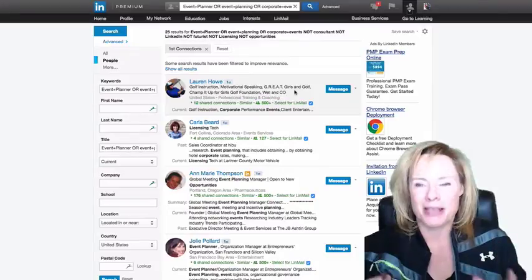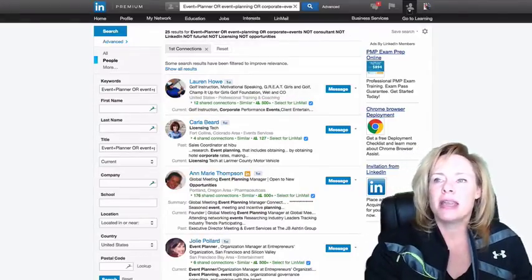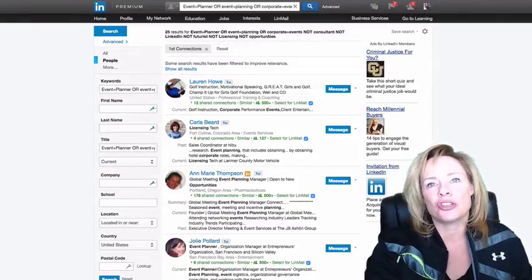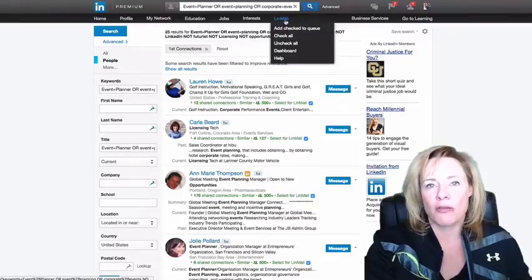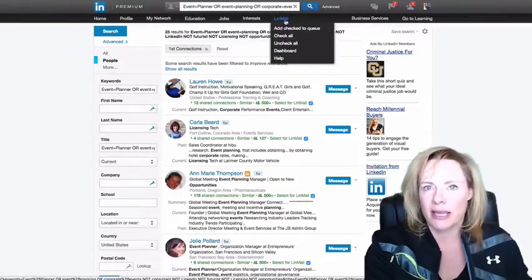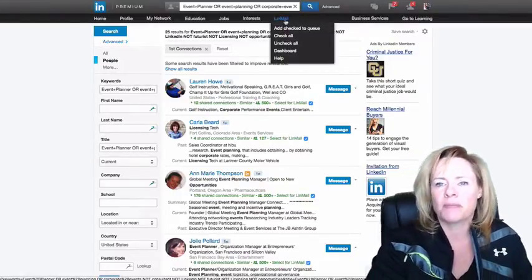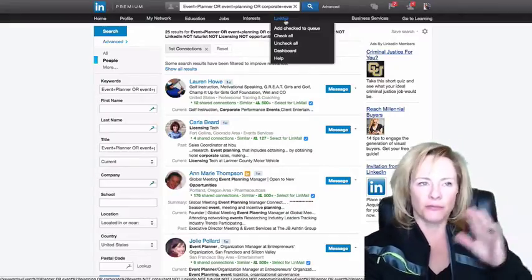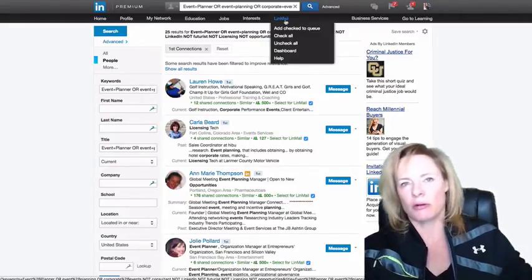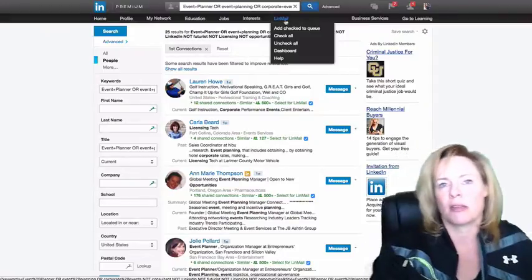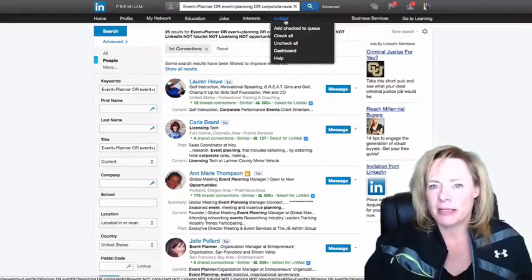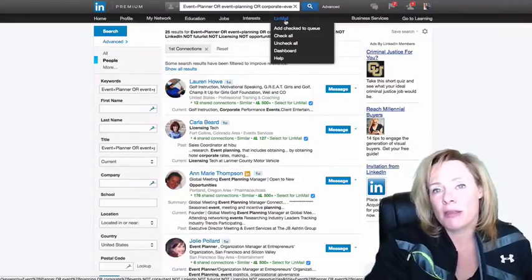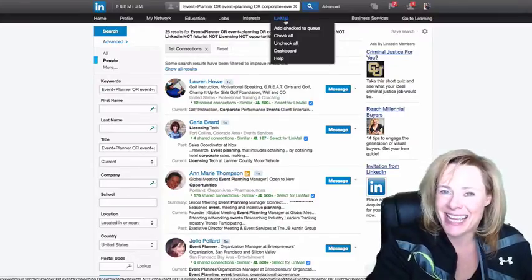Now another option is to use Linmail Pro. That one is I want to say 50 or 60 dollars a month. Linmail Pro allows you to do a lot of things. If you've watched the program, you know in section 4 that Linmail Pro is one of the things I recommend to automate some of the messages. But one of the things Linmail Pro also does is tagging.